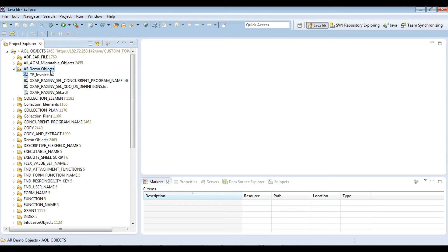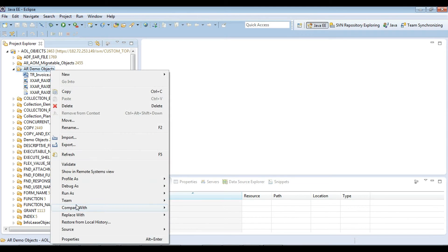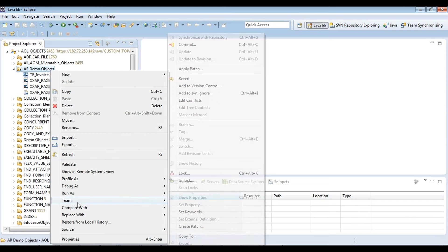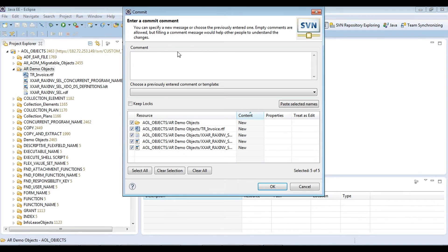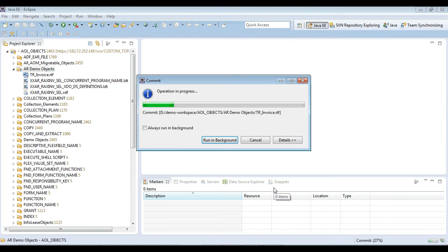Once done with the development, K. Smith is going to check in the modified objects to SVN repository by providing comments as ticket details.